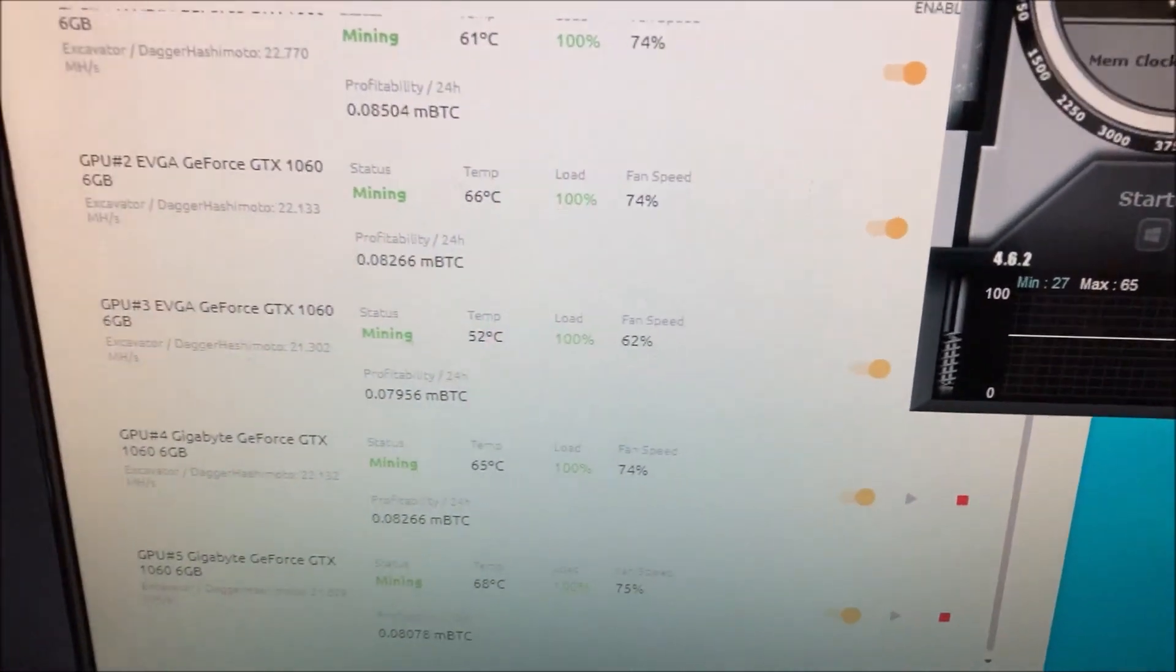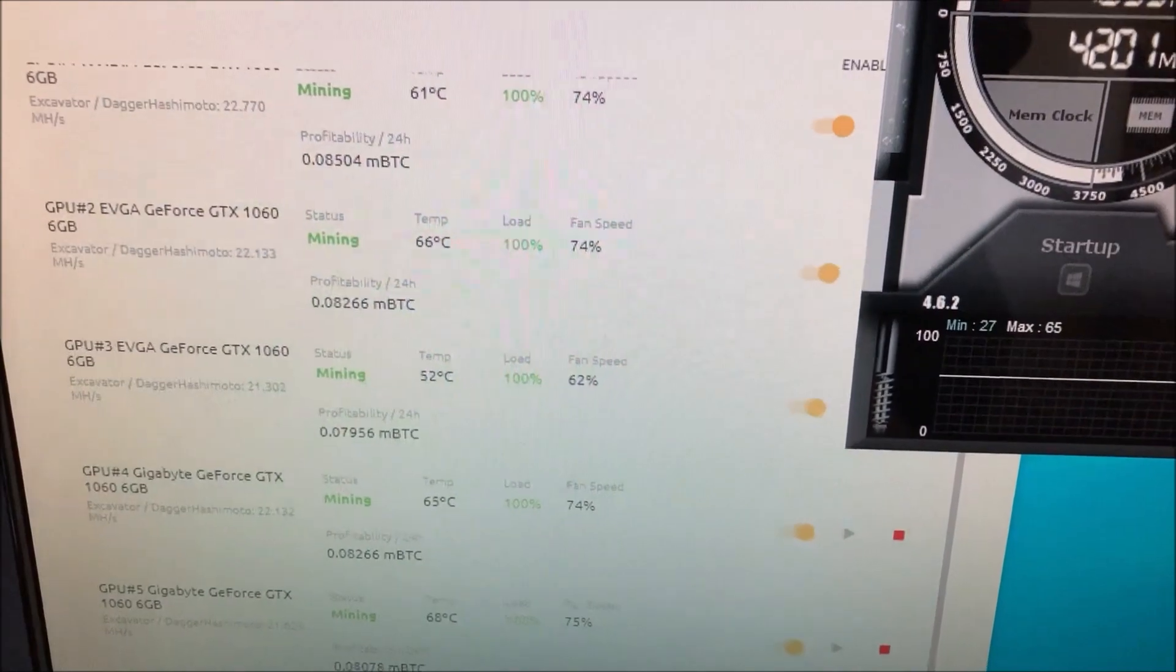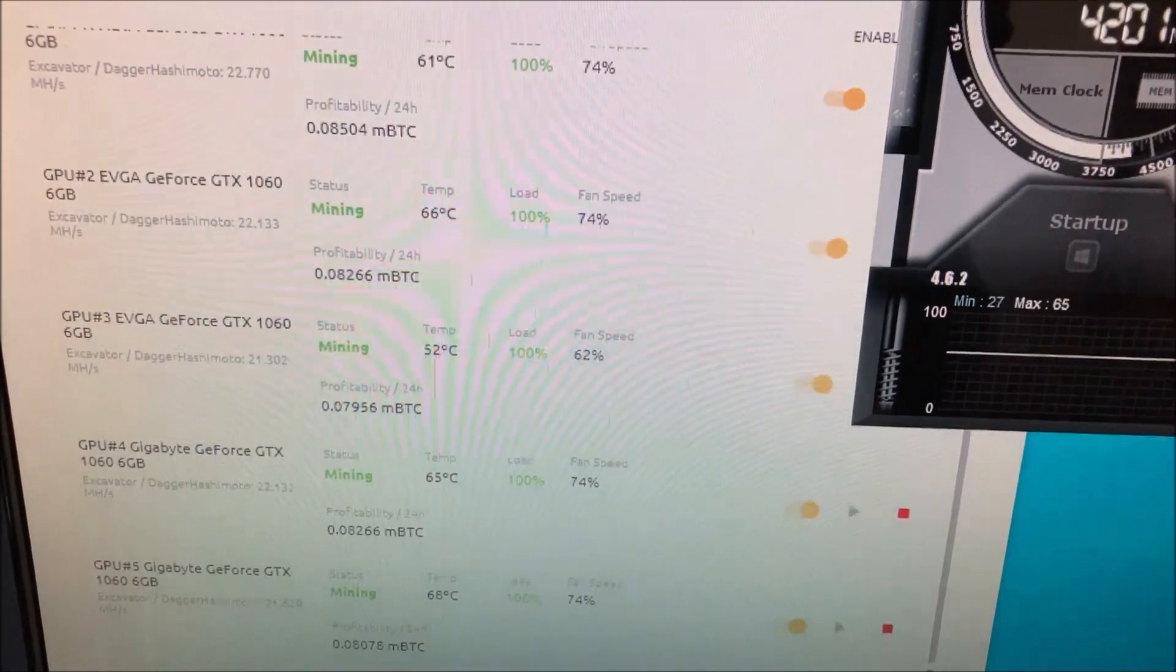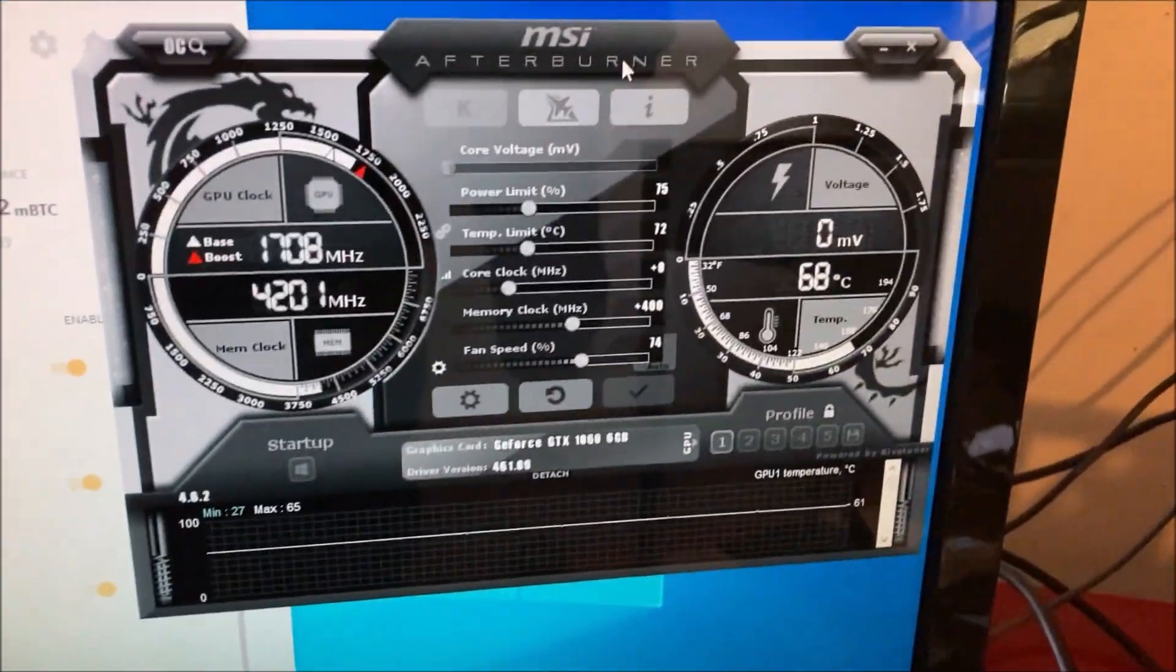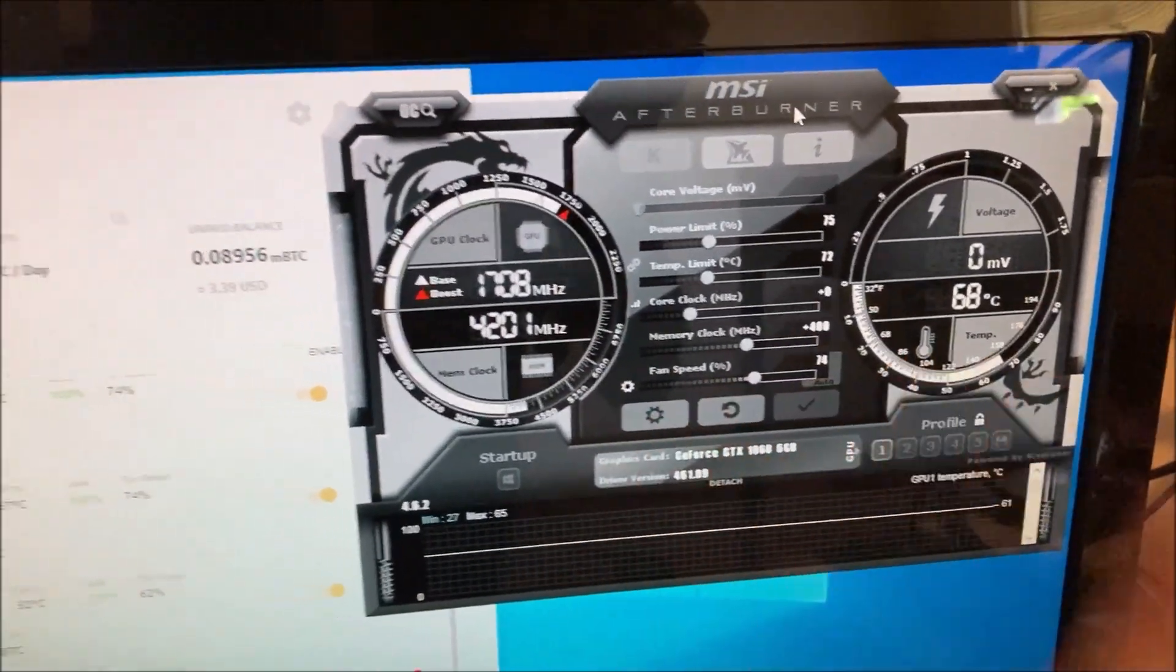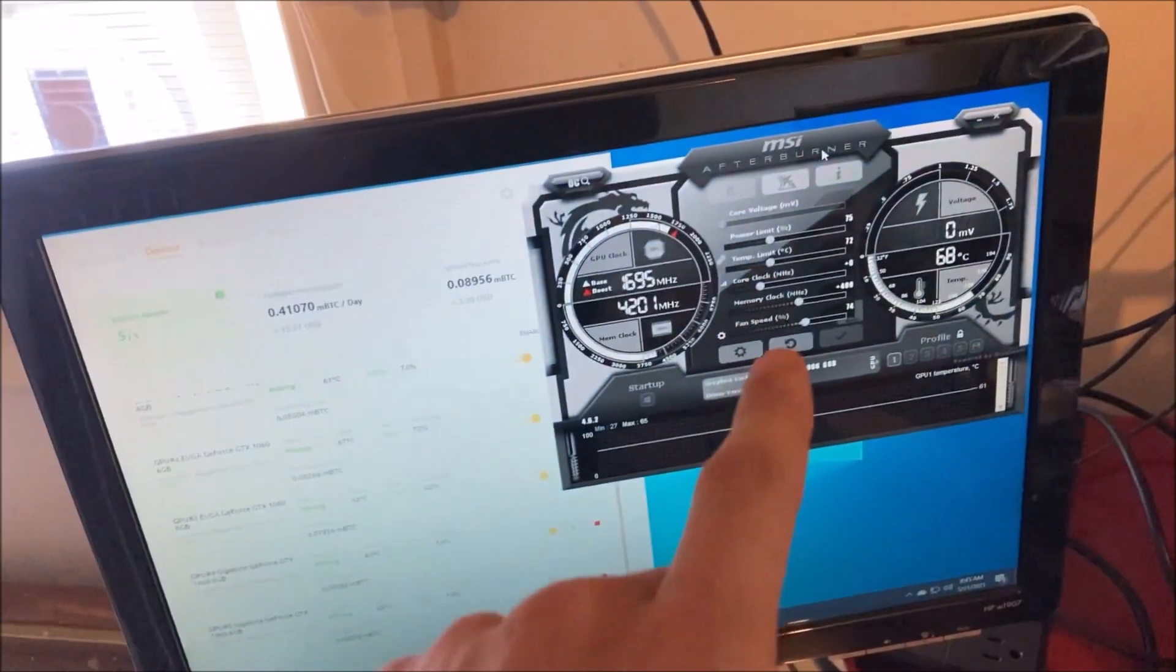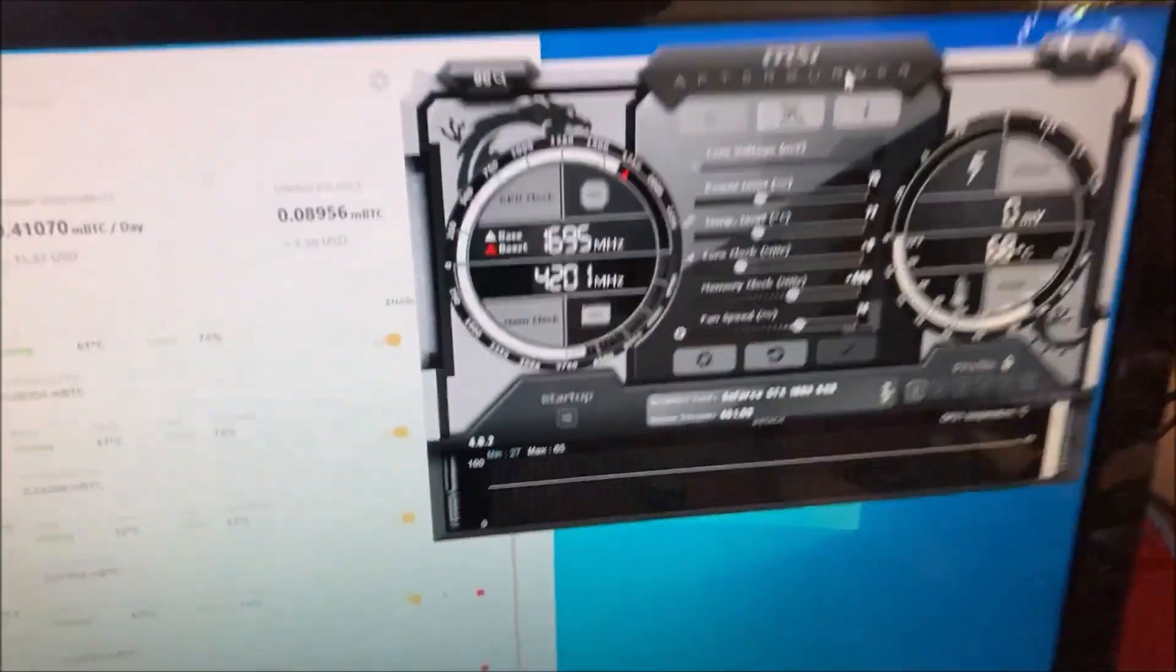We're all running, the highest card is at 68 degrees Celsius. If you guys are interested in the overclocks for this rig right here, I did make a video about it. I'll try to link it in the description.